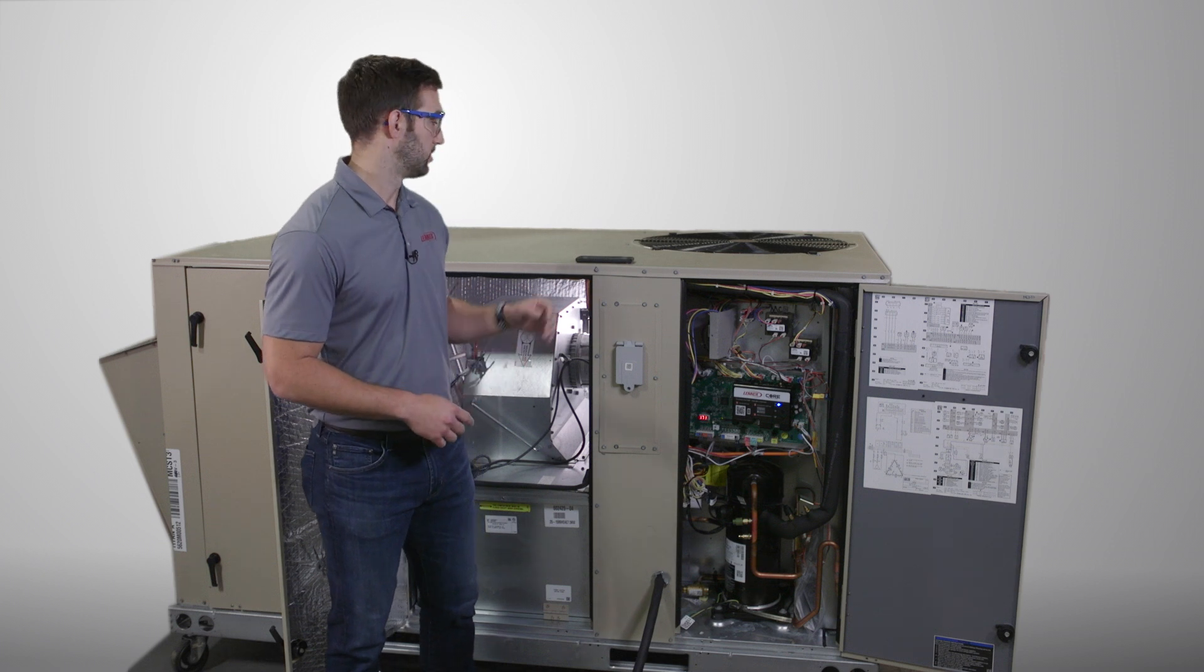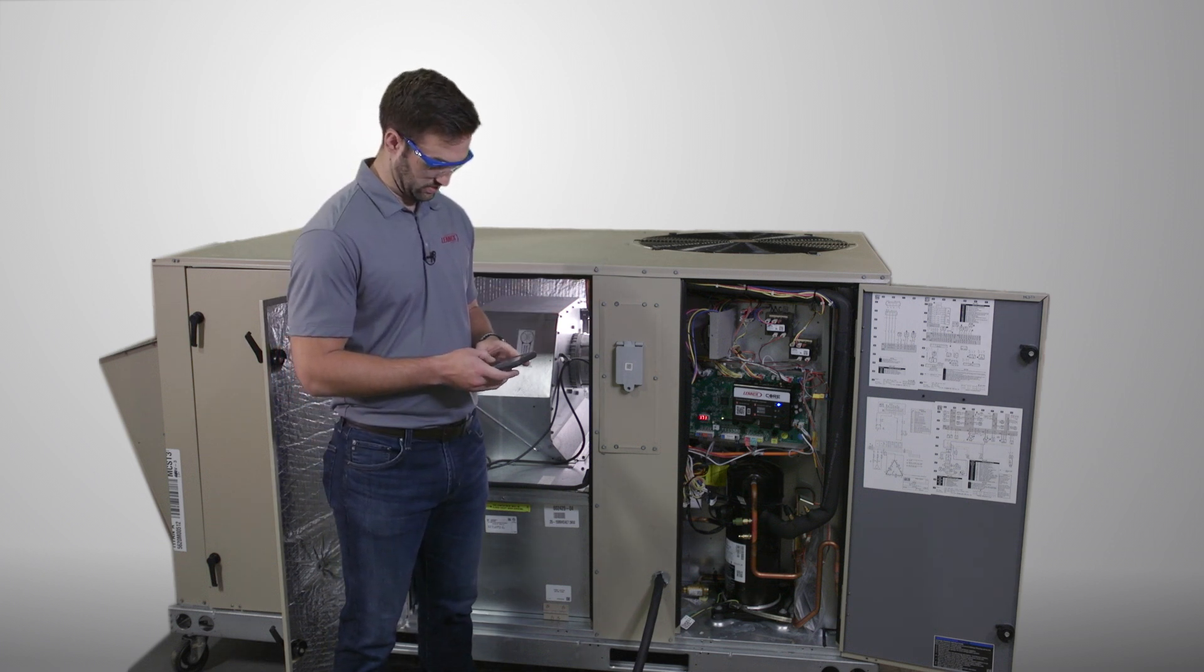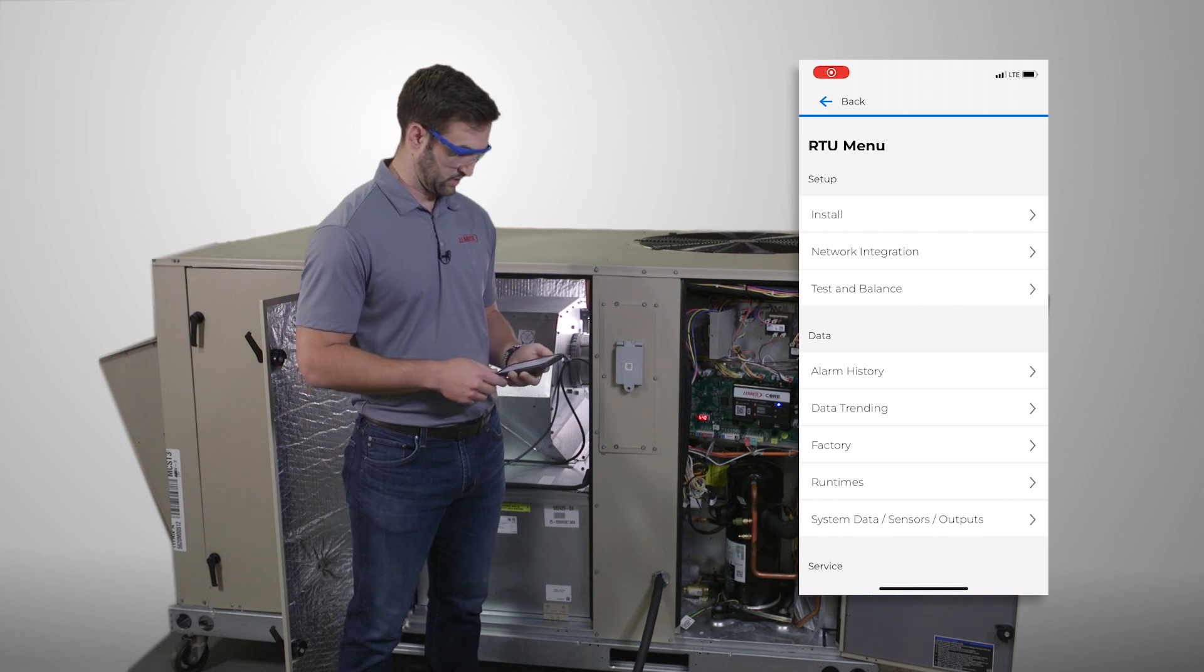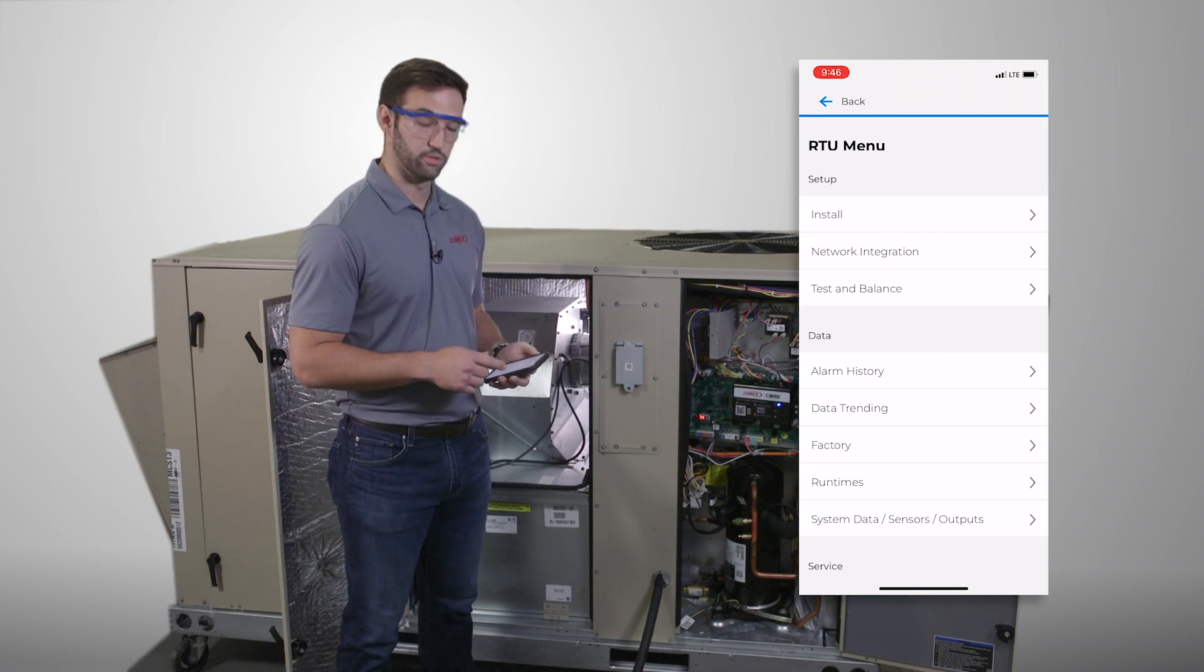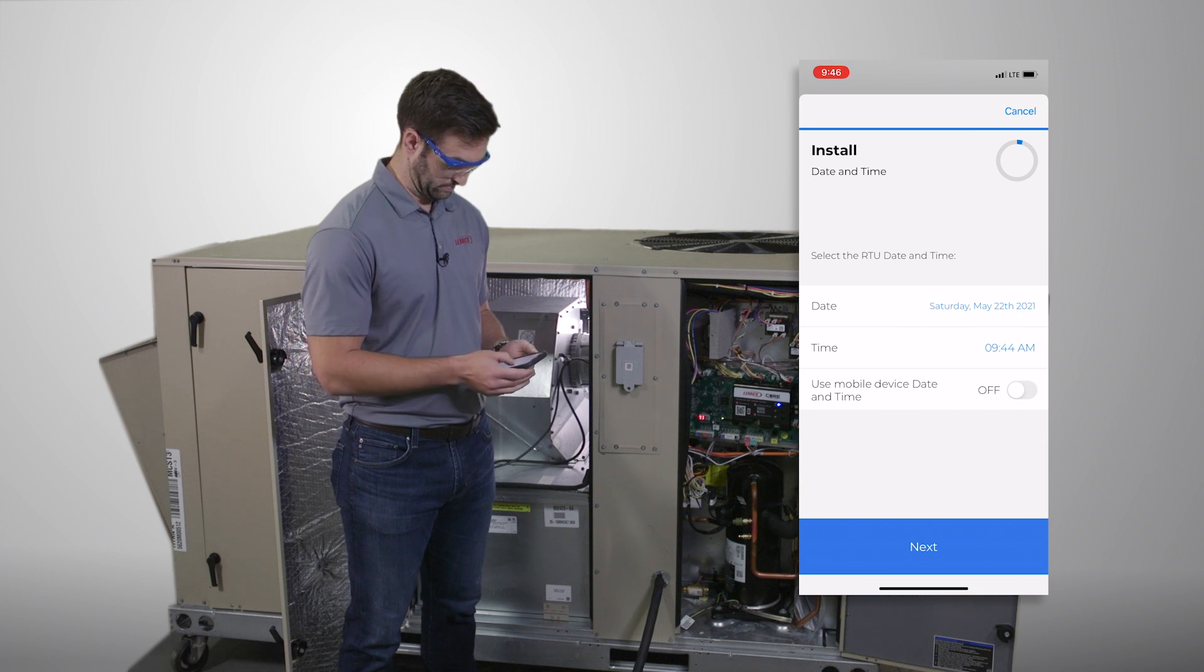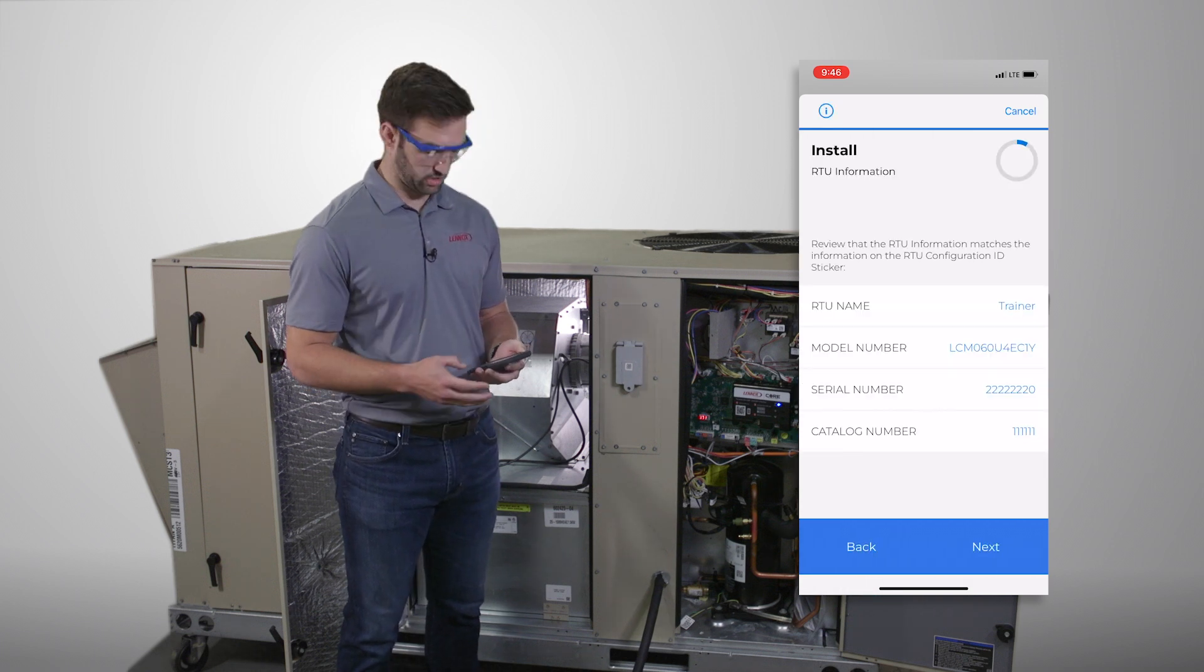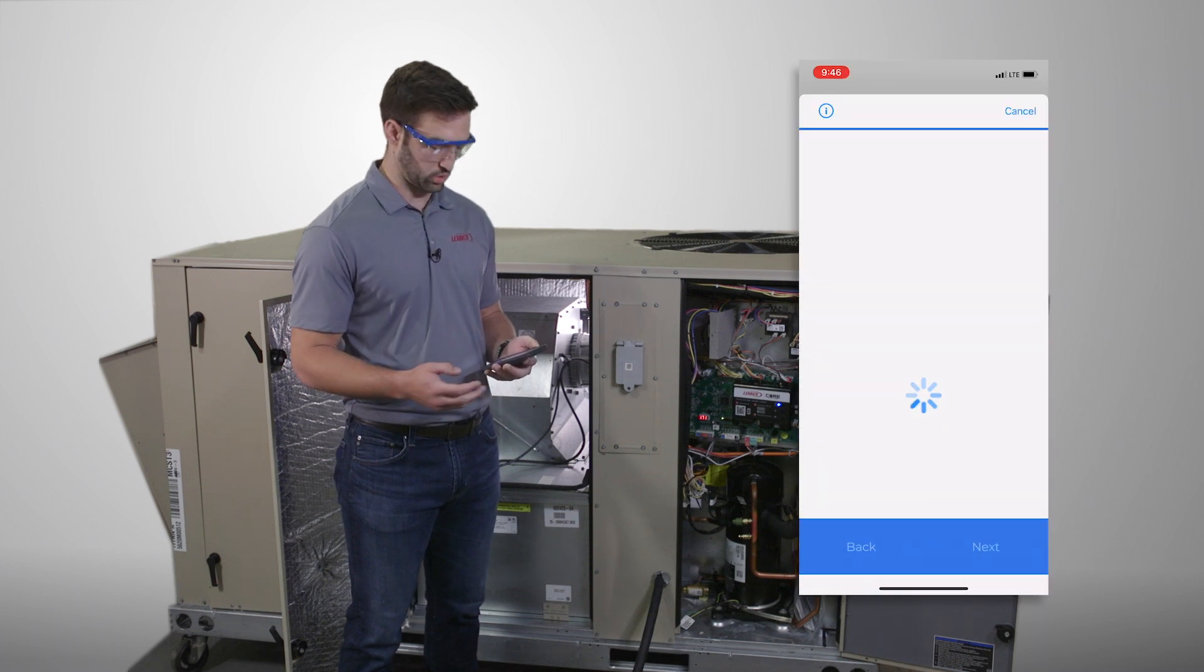Now let's walk through it on the mobile app. The first thing you'll do is go to the setup and install menu, and there you'll walk through the general install. As you're doing that, you'll be prompted with several questions.